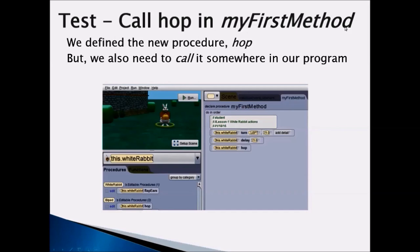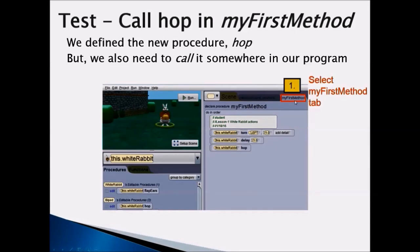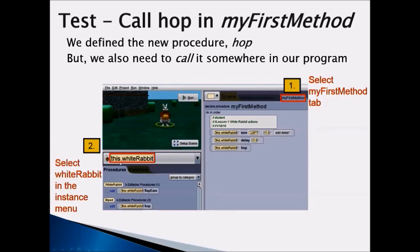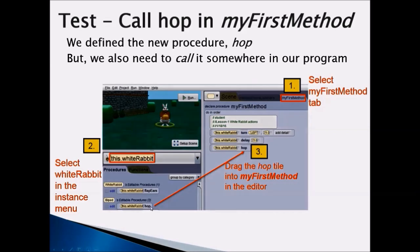Always remember from Chapter 1 that every time you click the run button, my first method is executed. Now that we have created a procedure, we are going to call it. Select the my first method tab, then select White Rabbit in the instance menu — or click on White Rabbit directly to see the list of procedures. You will see your hop procedure there. Drag it into my first method editor area, then click run to see if your procedure works correctly.